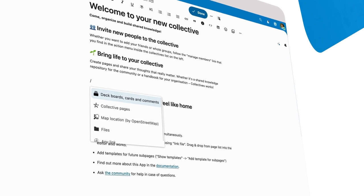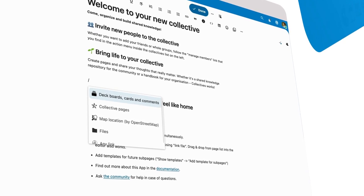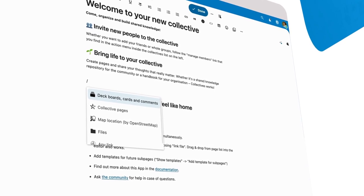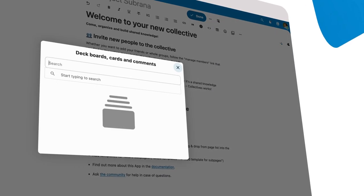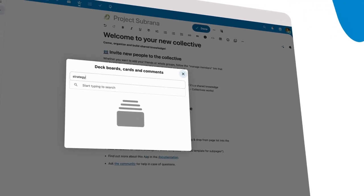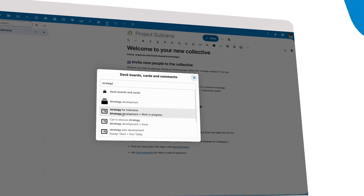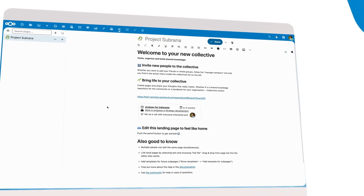With the Smart Picker, you can easily insert any kind of content in Collectives. For example, find a task from our Kanban-style planning tool, Deck. It shows up as a nice preview of the card.